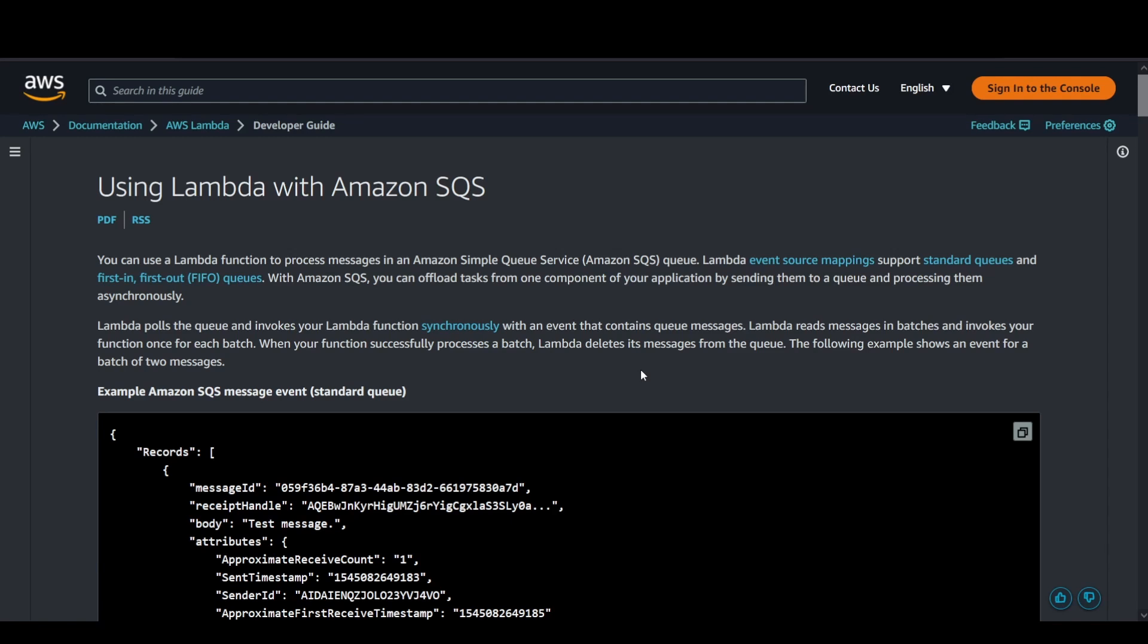In the form of batches, Lambda reads those events from the queue and invokes the function synchronously. It also takes care of the deletion of the messages available in the queue so that it doesn't land up with multiple invocations of the same message.